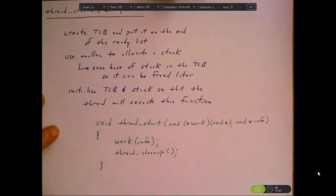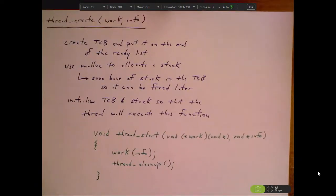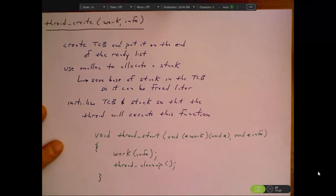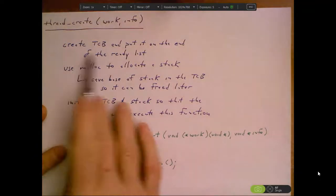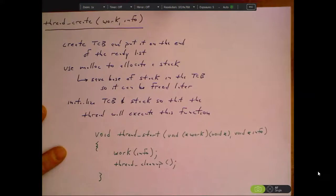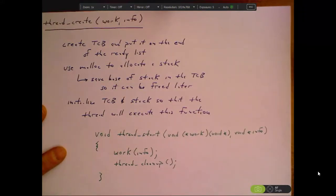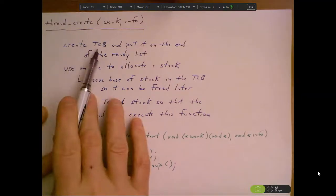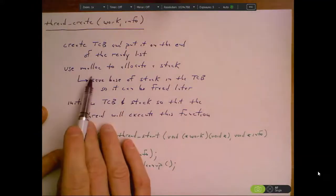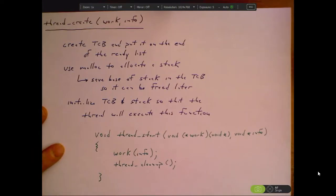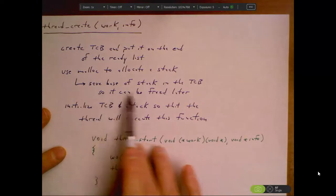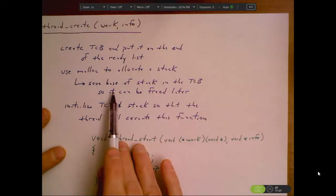That's thread_yield. What about thread_create? Thread_create takes two parameters: a work function and a parameter to be passed to the work function. It's got to create a TCB and put it on the end of the ready list — the new thread won't start running immediately. We're going to malloc a TCB and initialize it, put it on the end of the ready list. We'll also use malloc to allocate a stack because we need memory for this thread to use for its stack, and we'll save the base of that stack in the TCB so it can be freed later.